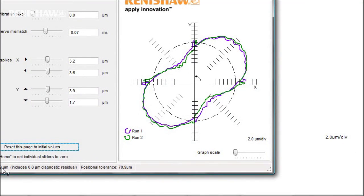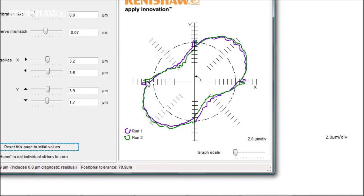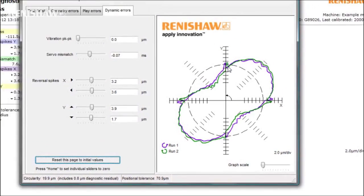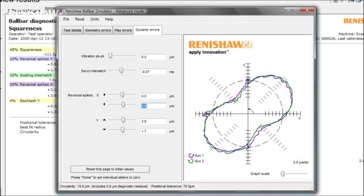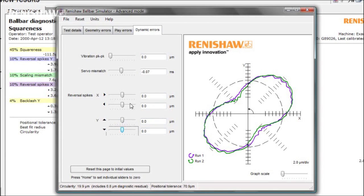You can see down here there are some reversal spikes. These are caused by a pause in the axis motion when it changes direction, possibly as a result of sticking guideways or way covers. Let's see what effect fixing this problem would have. You can see the plot change as the reversal spikes are removed, but this has no effect on the circularity.